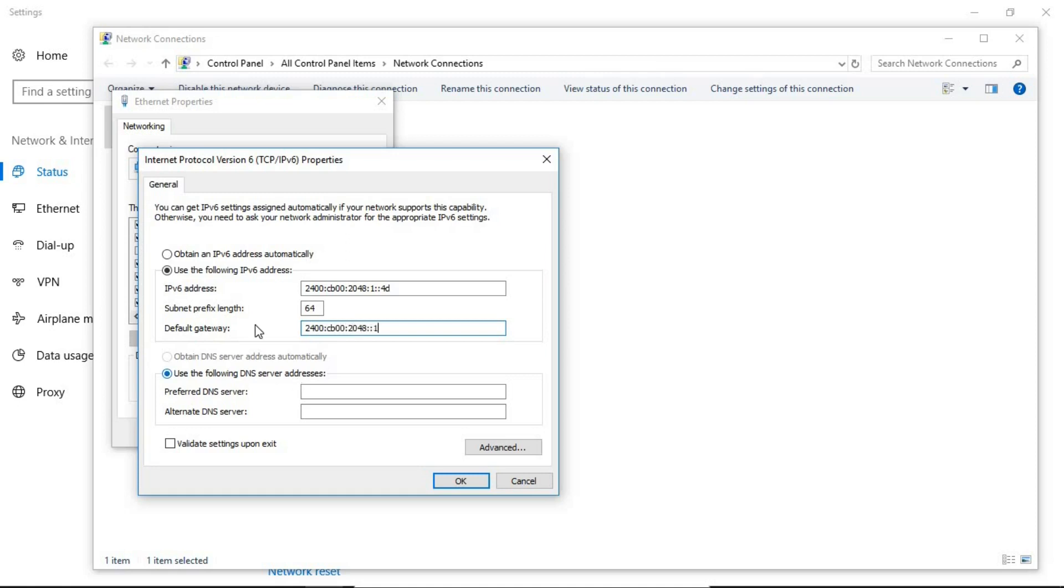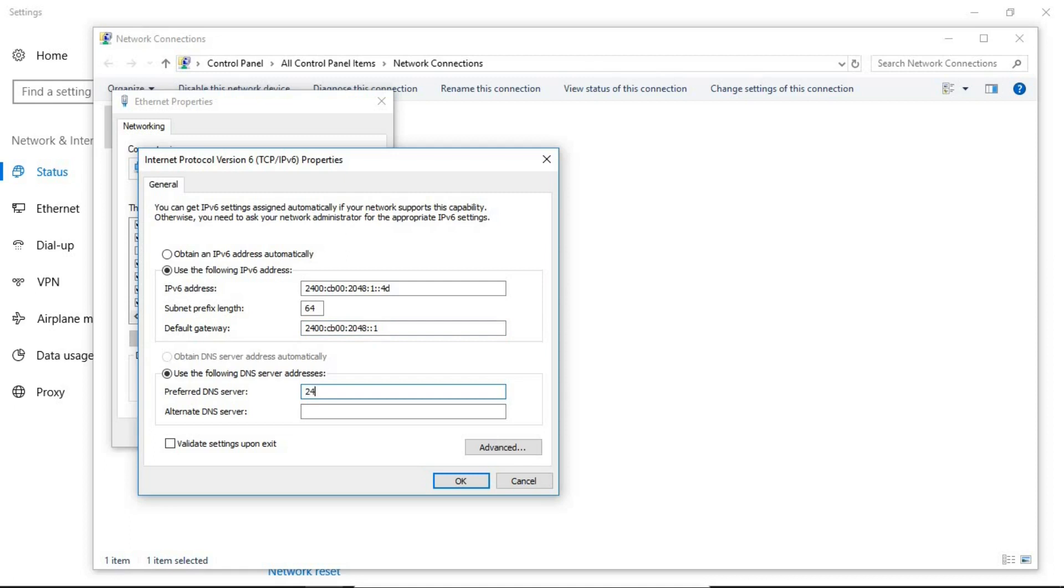Since you have assigned your IP address statically you have to assign your DNS server also. You have to find out the IP address of the DNS server and if you don't know just ask from your network admin. And here I just want to assign a fake one because I don't have a real one like so, there you go.